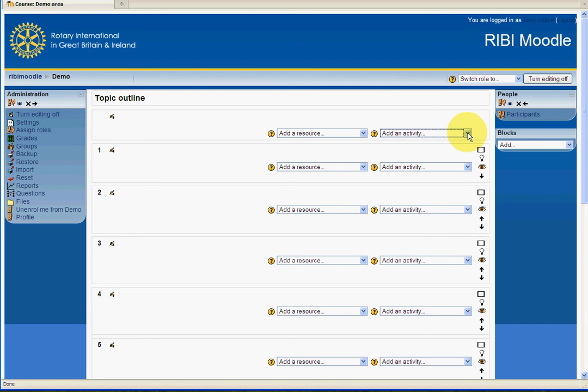And that, very simply and very quickly, is how to get started with creating your course.